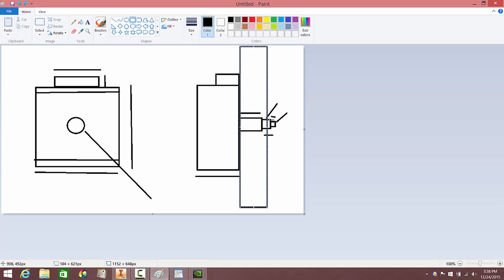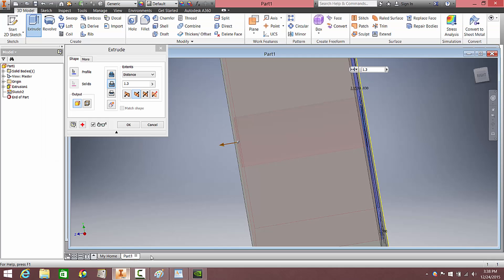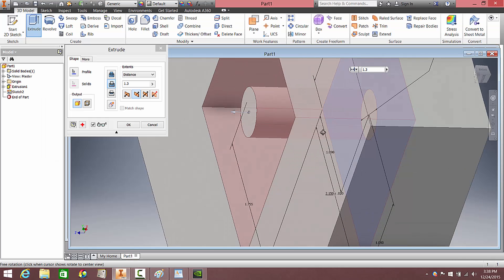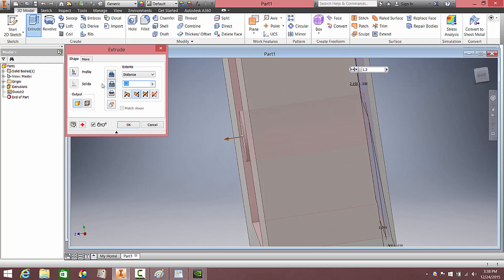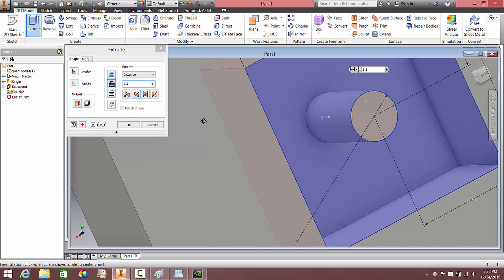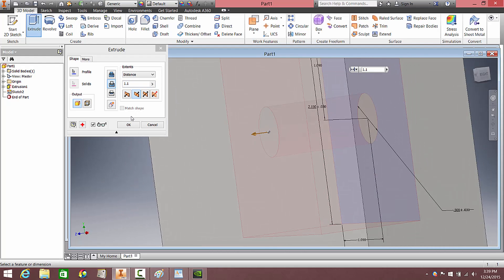So I'm just going to go for something pretty thin and work that into Inventor. Since I chose 1.3 inches, let me go back just maybe 0.2 — so I'm going to extrude this 1.1. And that looks pretty good, so I'm going to hit okay. And that looks fine.